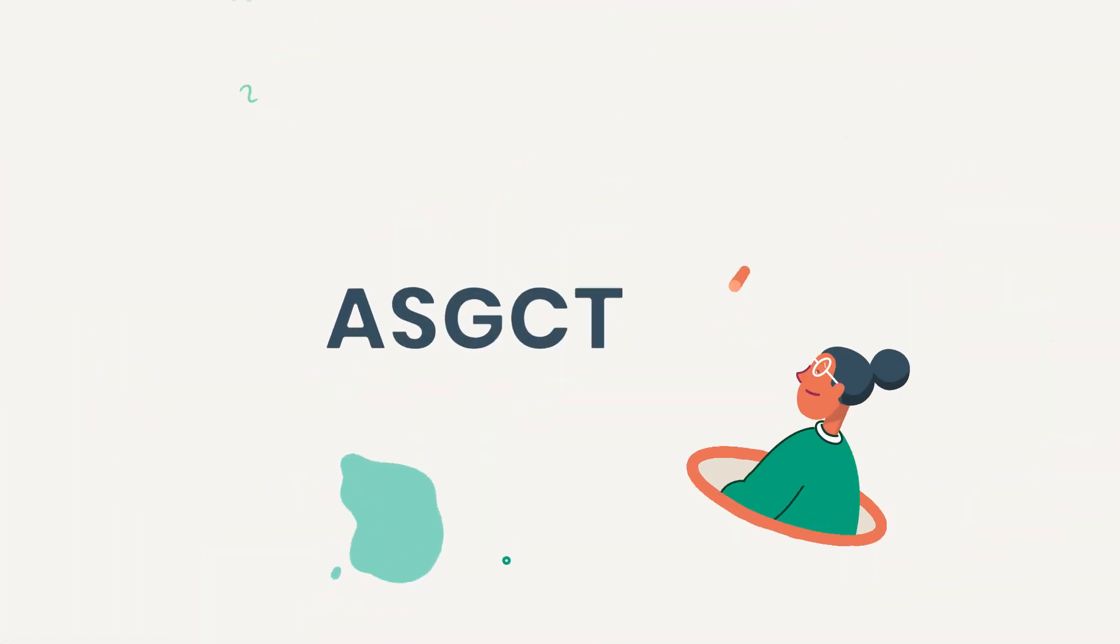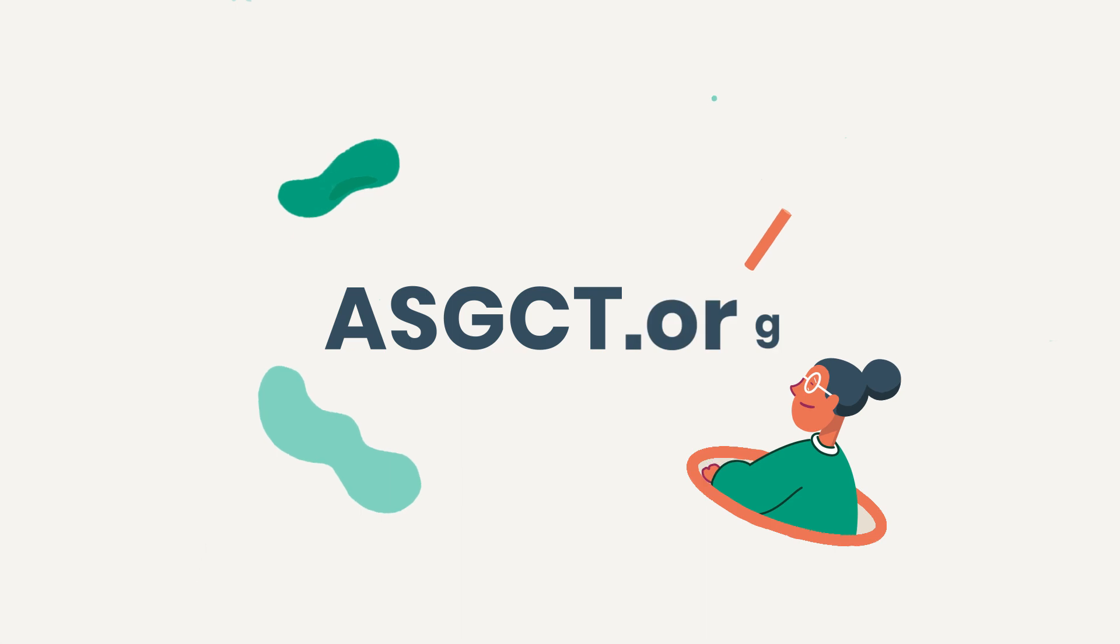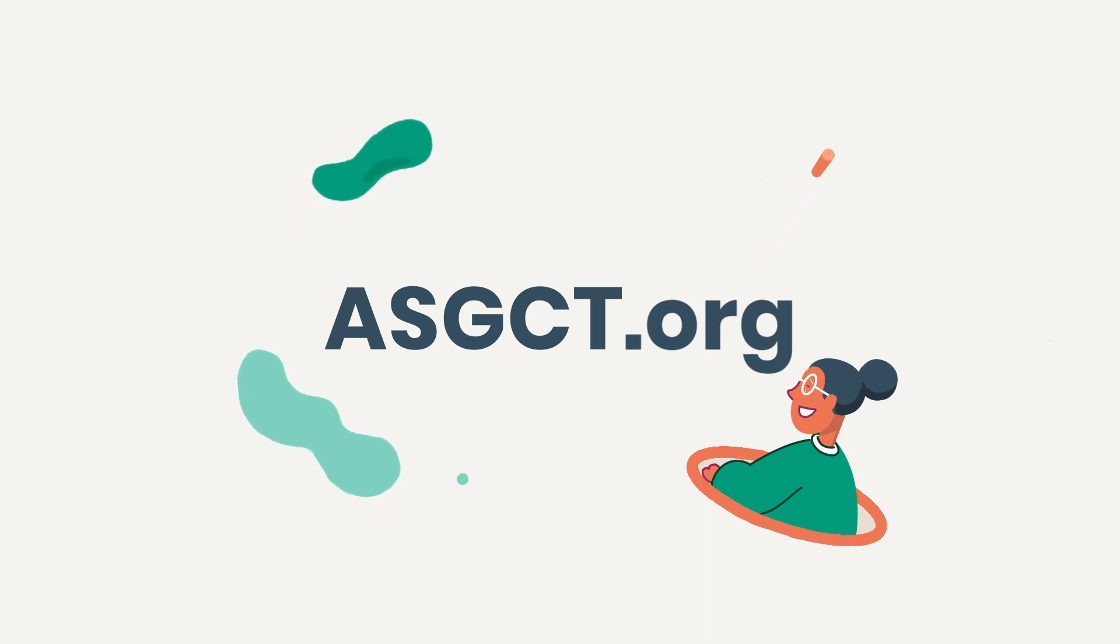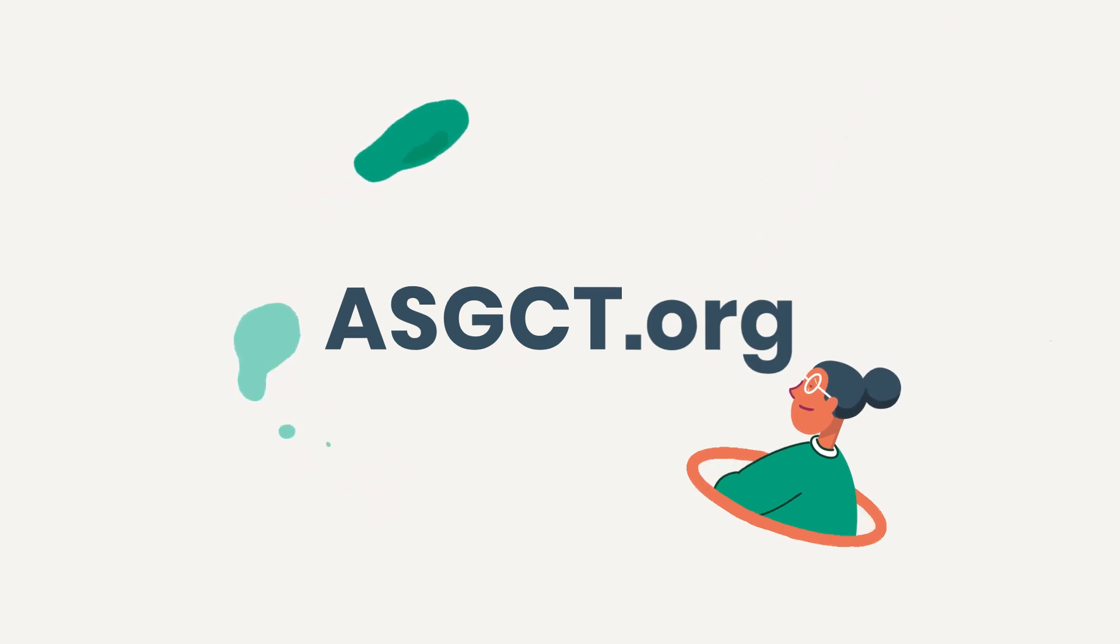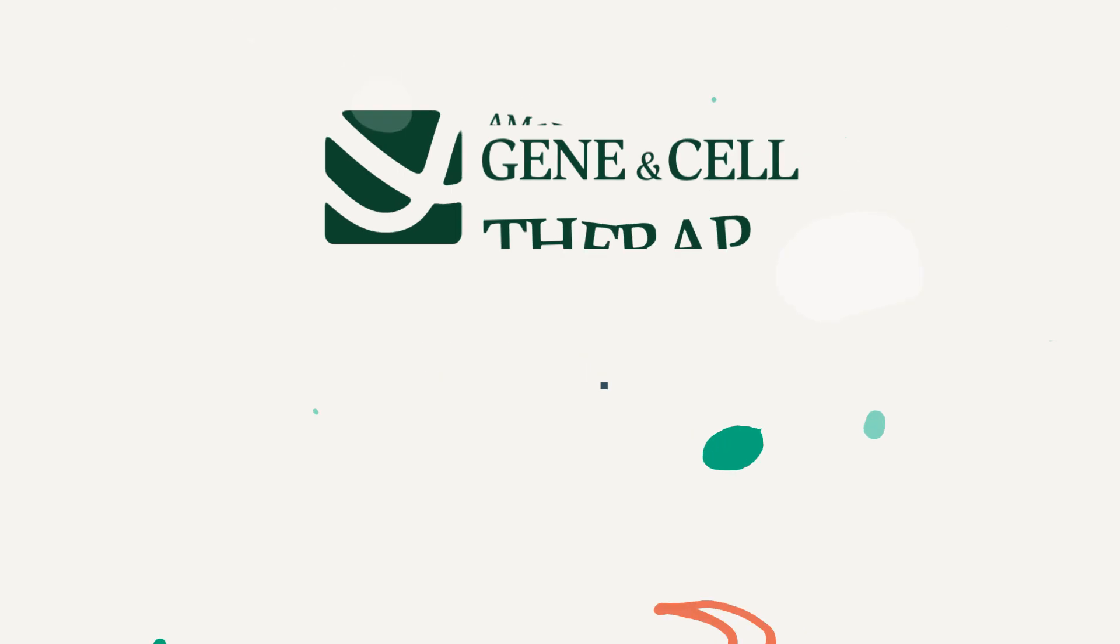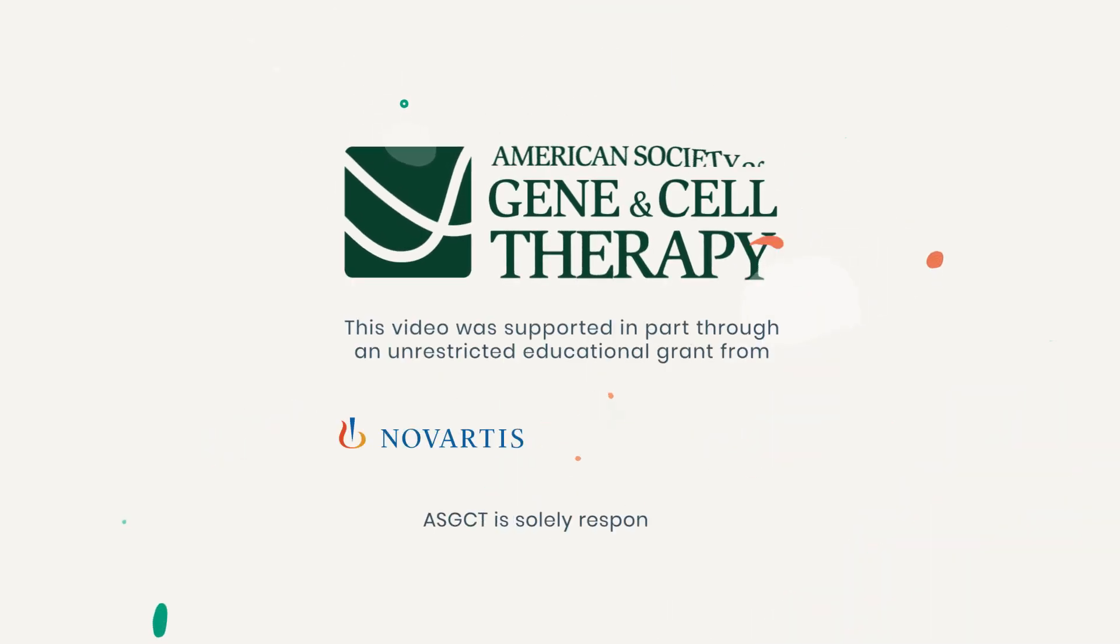For more information and resources about using CAR T-cell therapy to help fight blood cancers, visit asgct.org. Thank you.